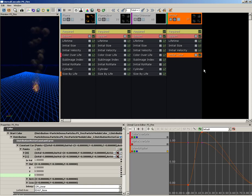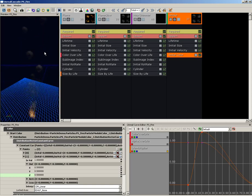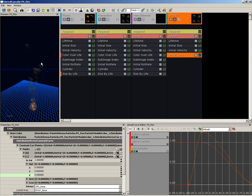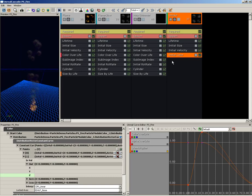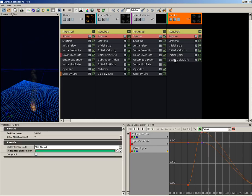Now next we're going to scale that color across the life of the particle, which is going to solve two problems. One, it's going to allow us to change the color, which is pretty cool. But also it's going to solve this newfound problem of the particles popping out of existence like little bubbles. So let's right-click, come down to Color, and we'll choose Scale Color Over Life.